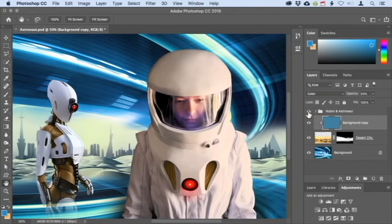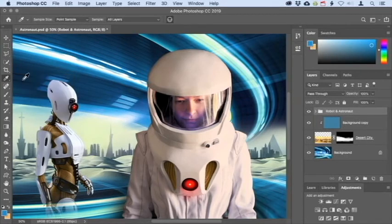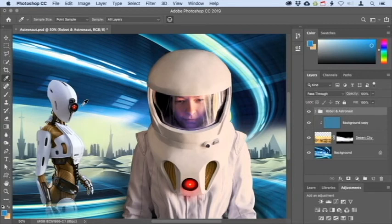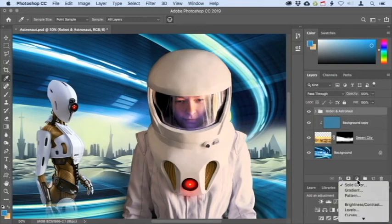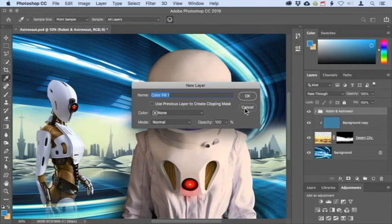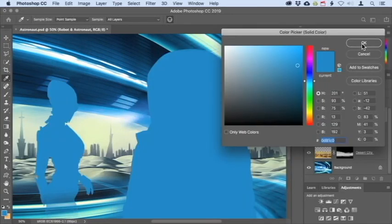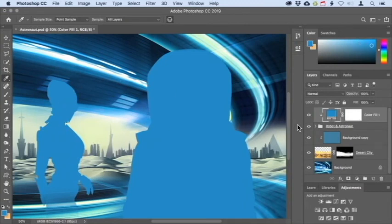Now let's work on the robot and the astronaut. Click their eye icon to make them visible, then click the group name to make it active. Use the Eyedropper tool to sample the color right next to the robot's eye. To turn this sampled color into a color fill layer with a clipping mask applied, hold Option on Mac or Alt on Windows and click the Create New Fill or Adjustment Layer button at the bottom of the layers panel. Choose Solid Color — the Option/Alt shortcut prompts a dialog with a very useful checkbox to use the previous layer to create a clipping mask. Check that option, click OK, then click OK in the color picker. The new color fill layer is now only affecting the robot and the astronaut.